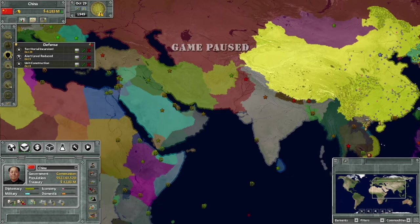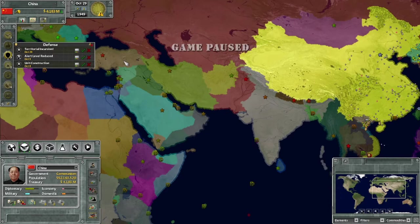Certain government types get along with other government types better. For example, monarchies and democracies get along pretty well; communism and dictatorships get along pretty well. Government also has a lot of other modifiers in the game, but for diplomacy it's bare minimum - if you have this matchup, they'll get along a little bit better. Government types of a feather get along better as well: communists will like each other, democracies will like each other.